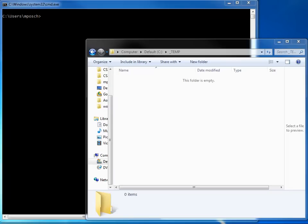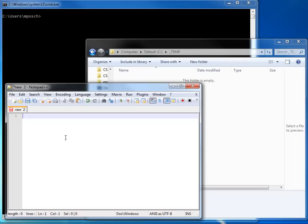So let's start here. You can see I'm in C:\TEMP and I have an empty directory. We're going to change this. I'm going to open my Notepad++ and I'm going to create a new Java program right here.